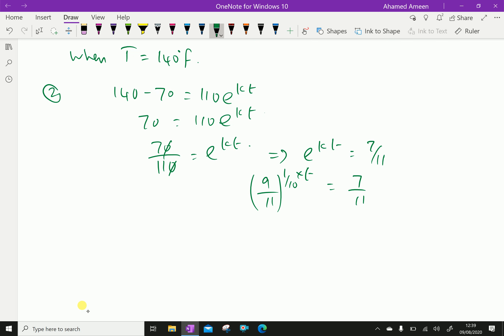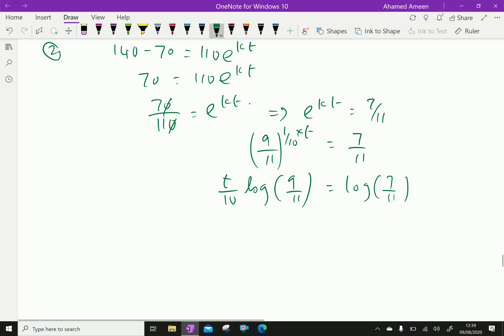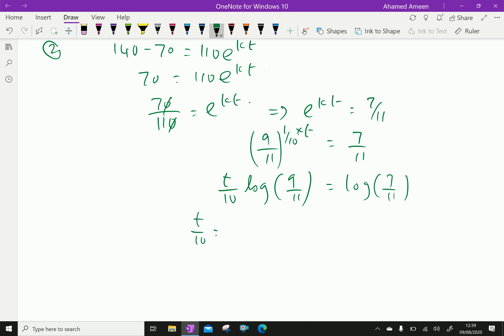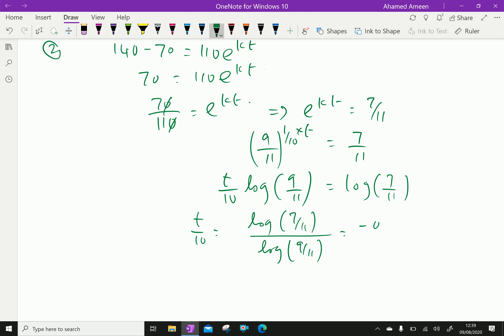Taking log of both sides: (t/10) × log(9/11) = log(7/11). Therefore t/10 = log(7/11) / log(9/11). By calculation, log(7/11) ≈ −0.197 and log(9/11) ≈ −0.087.